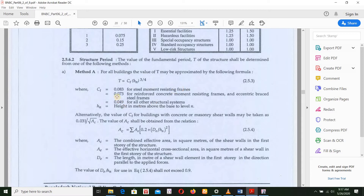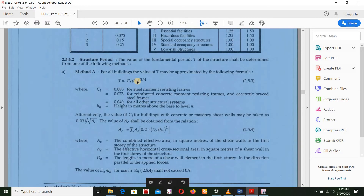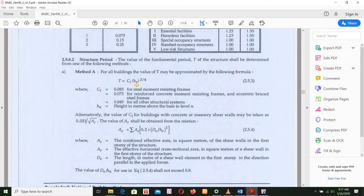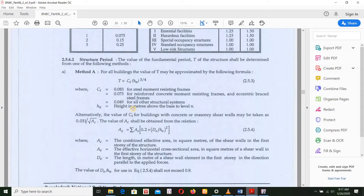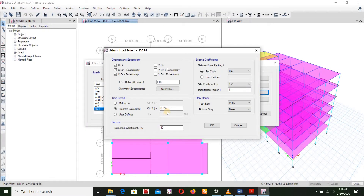Since it is a concrete frame, CT = 0.073. H is in units of feet. We use the conversion: 0.073 divided by 3.28, to the power of 0.9. The result is 0.0326. So we have CT = 0.0326.